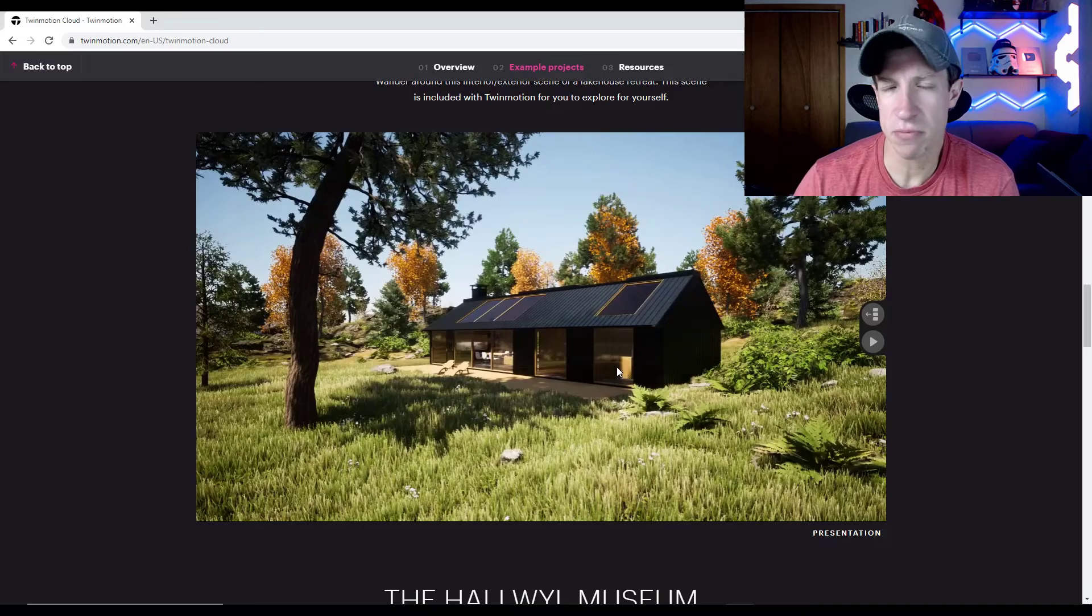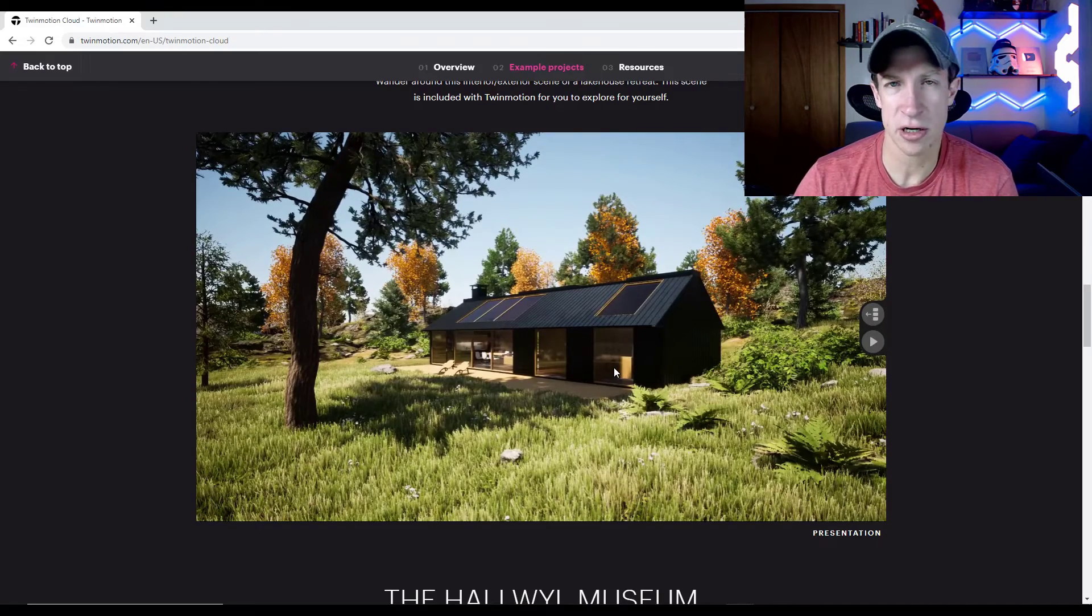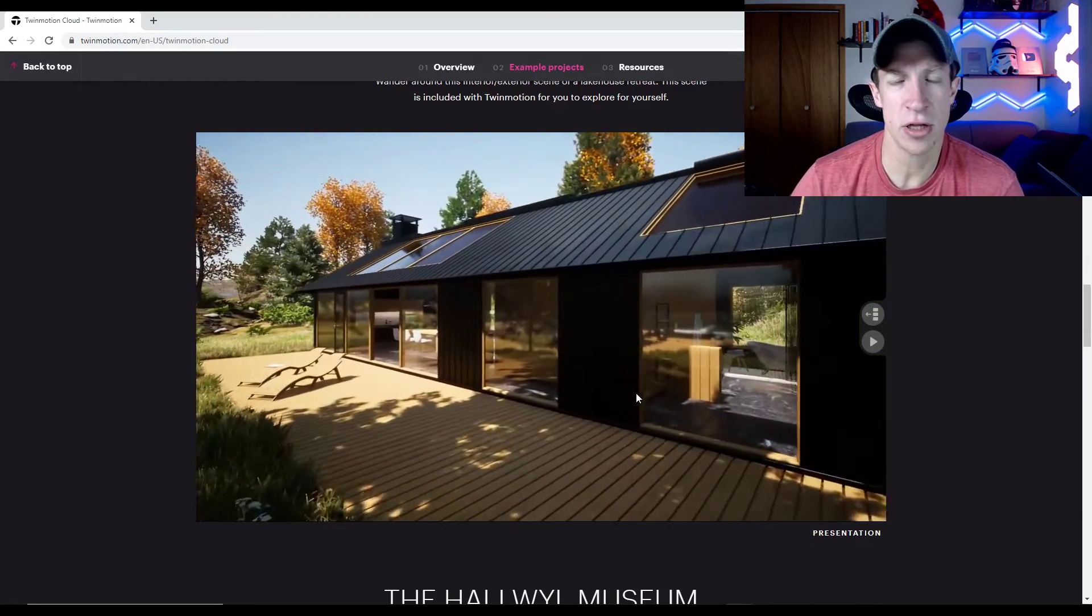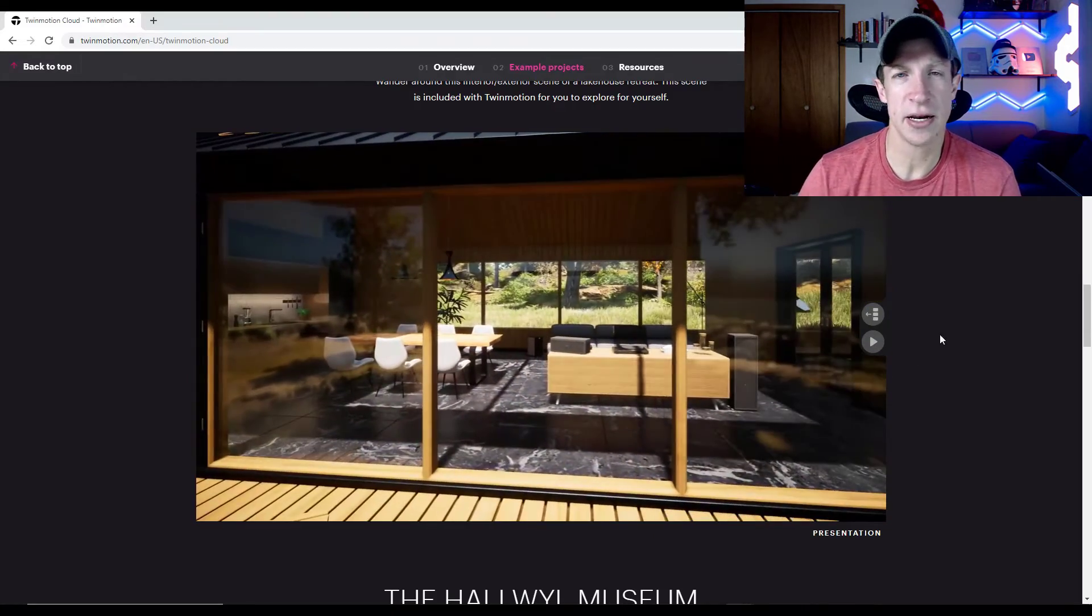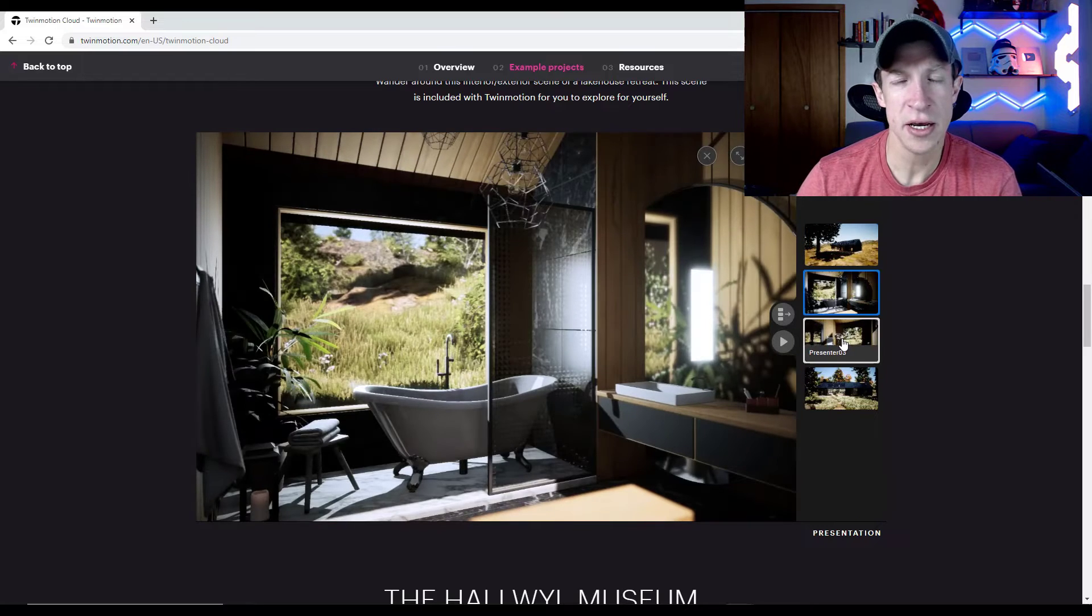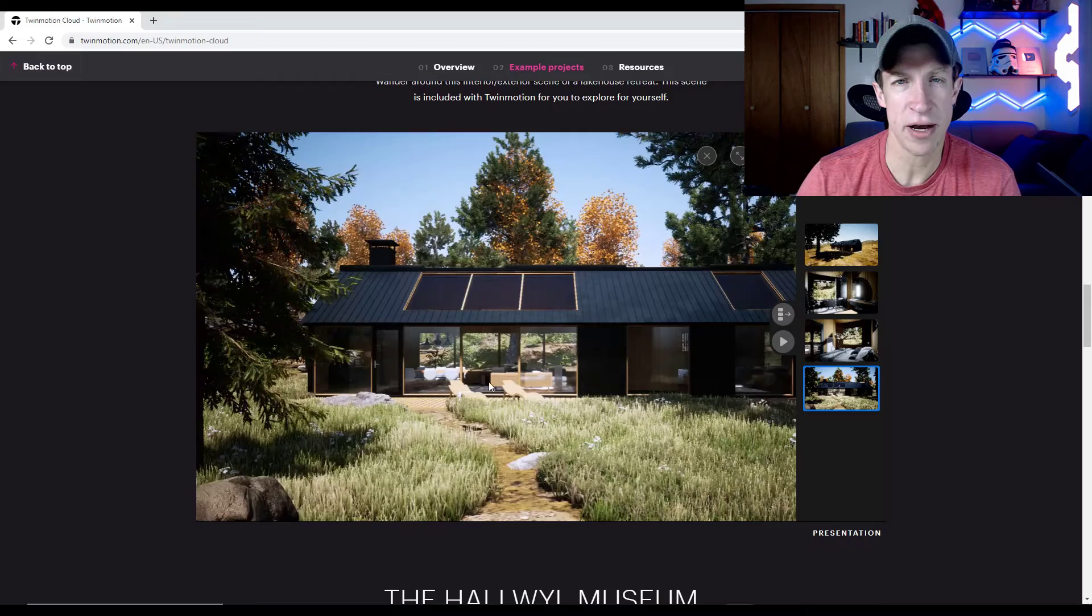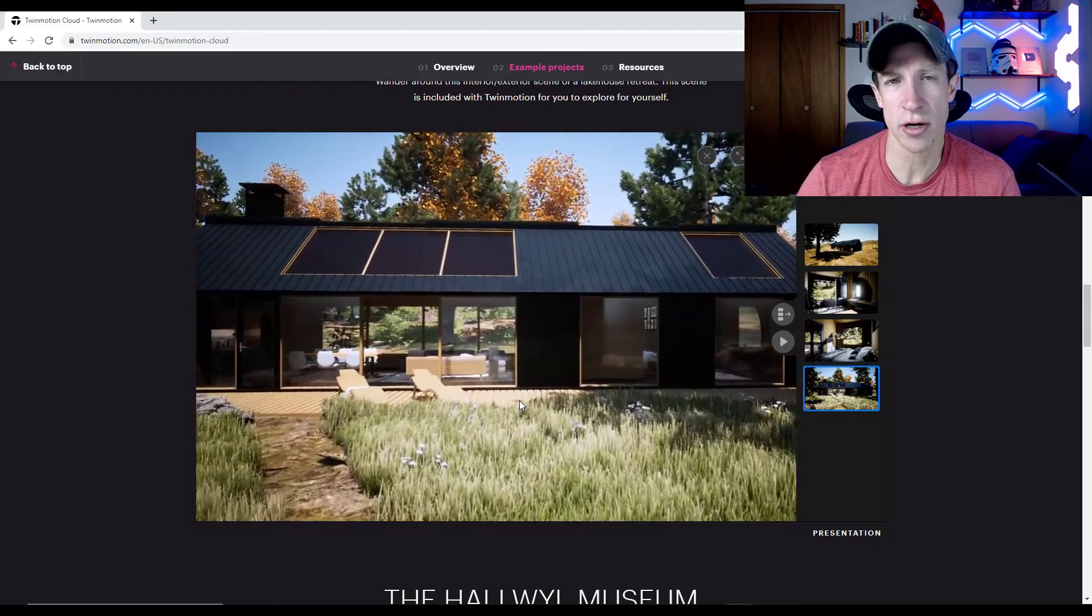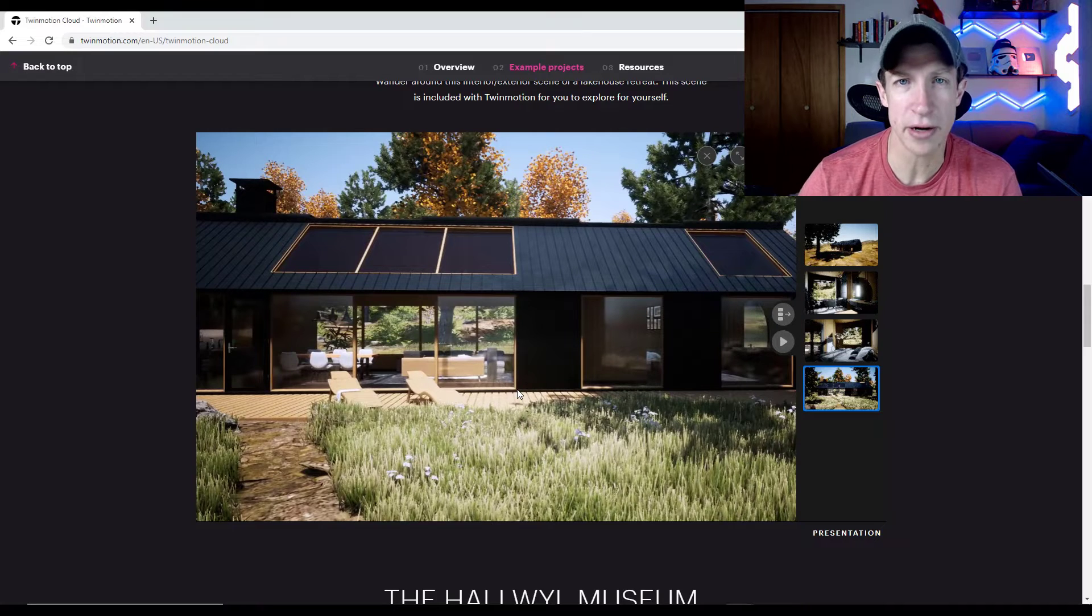And so there is definitely precedent for this in other softwares in the architecture and interior design spaces. So Twinmotion, for example, has their cloud version where you can export your models into kind of like an online viewer or a standalone desktop version for people that don't own Twinmotion where they can fly around different models. So I could definitely see this being very useful if you do architecture and interior design type things with Blender.